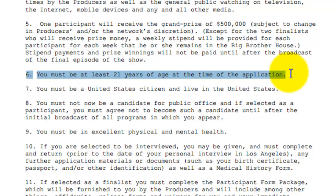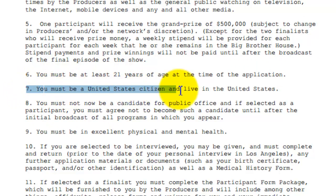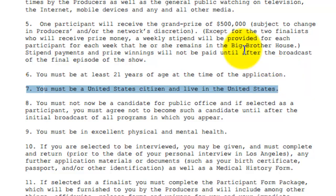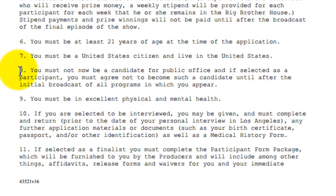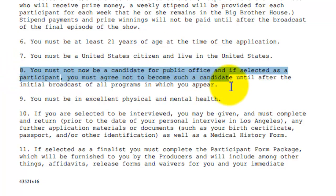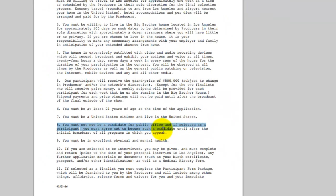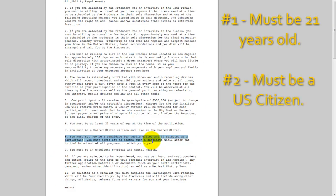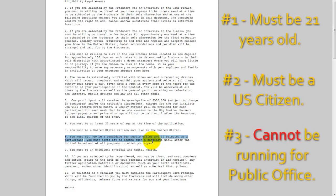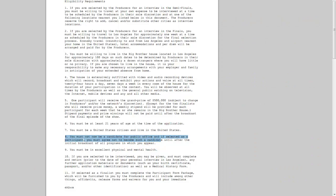It's good to get some experience shooting an audition video and filling out the application, but you won't be considered. The second requirement is you must be a US citizen and live in the United States — I know it's going to disappoint a lot of Canadian fans, but you have to be a US citizen. And finally, the last requirement is you cannot be a candidate for public office, meaning you can't currently be running for an elected position. They just don't want you to exploit reality TV to help yourself get elected by gaining additional press and coverage. So to recap: you have to be at least 21, be a US citizen, and not be currently running for public office.